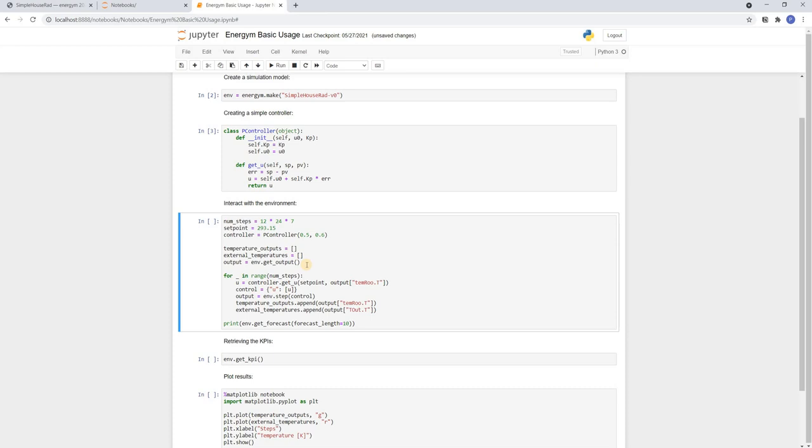After this we are ready for the actual control loop. So we define our control input using the getU method of the controller. And as inputs we have the set point temperature and the current room temperature.